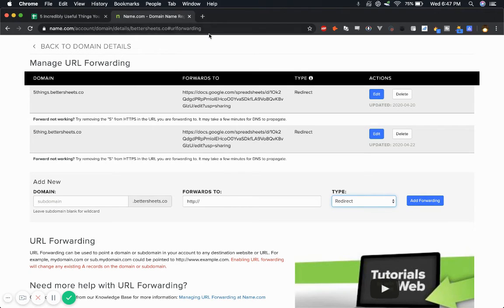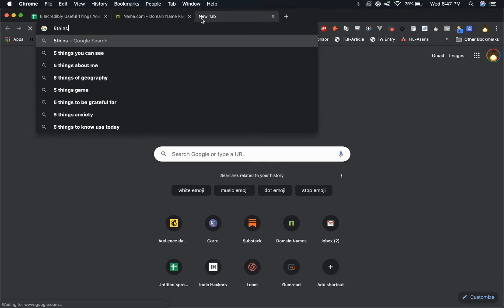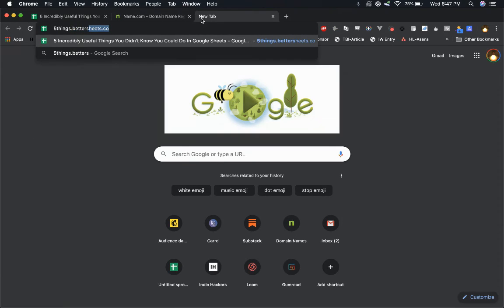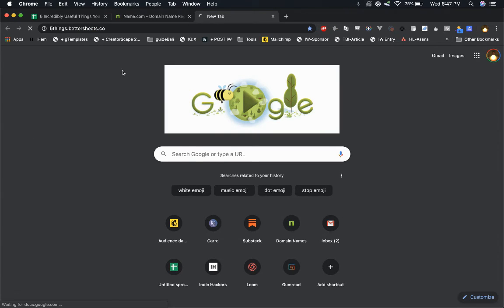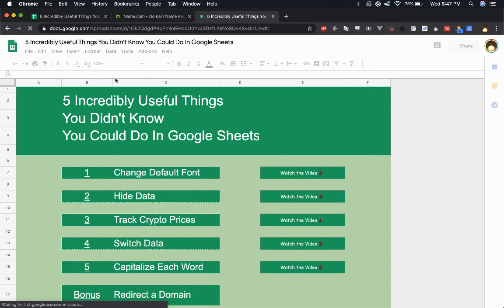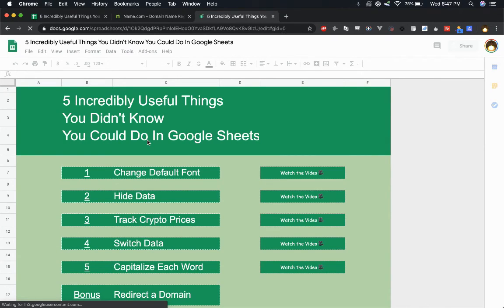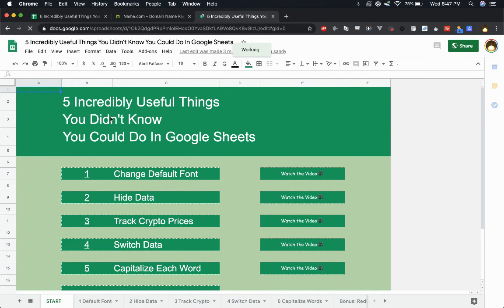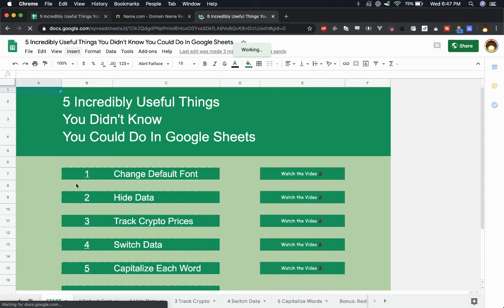It works. So if we go to fivethings.bettersheets.co, it actually goes to the Google sheet and you can put in the domain here, makes it really nice and easy to share Google slides or any kind of sheets with anyone in the world.